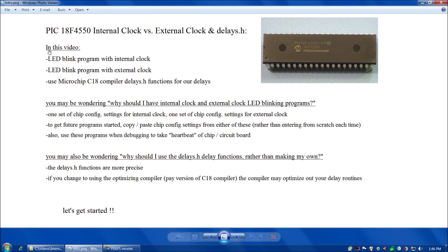Welcome back everybody. In this video, we're going to take a look at a LED blink program with the PIC18F4550 with an internal clock, and then also redo the same program with an external clock. And also, we're going to take a look at the Microchip C18 compiler delays.h functions for delays in our programs.